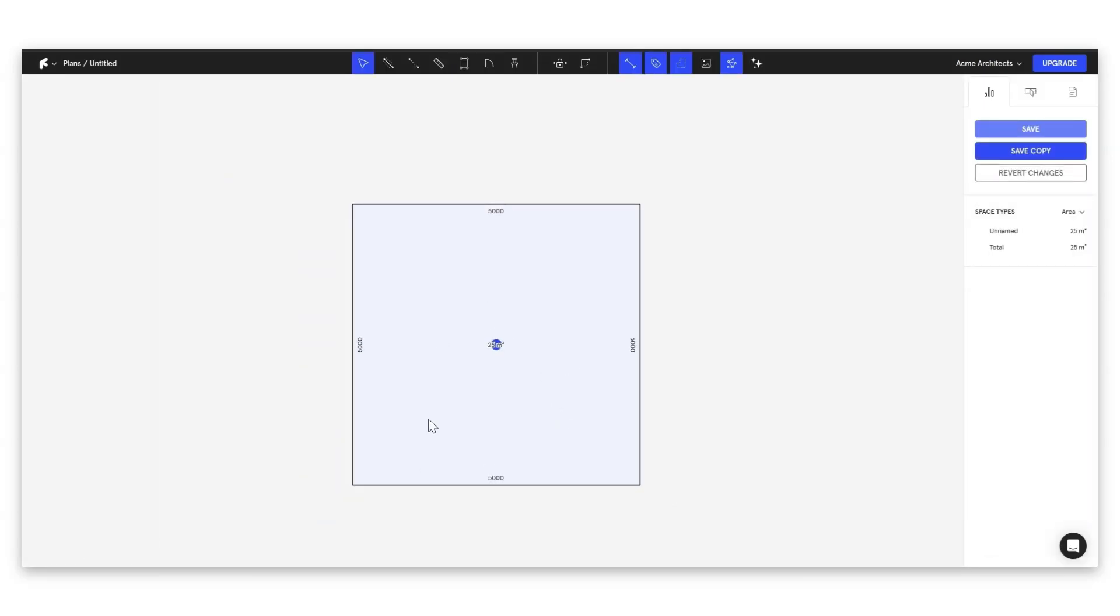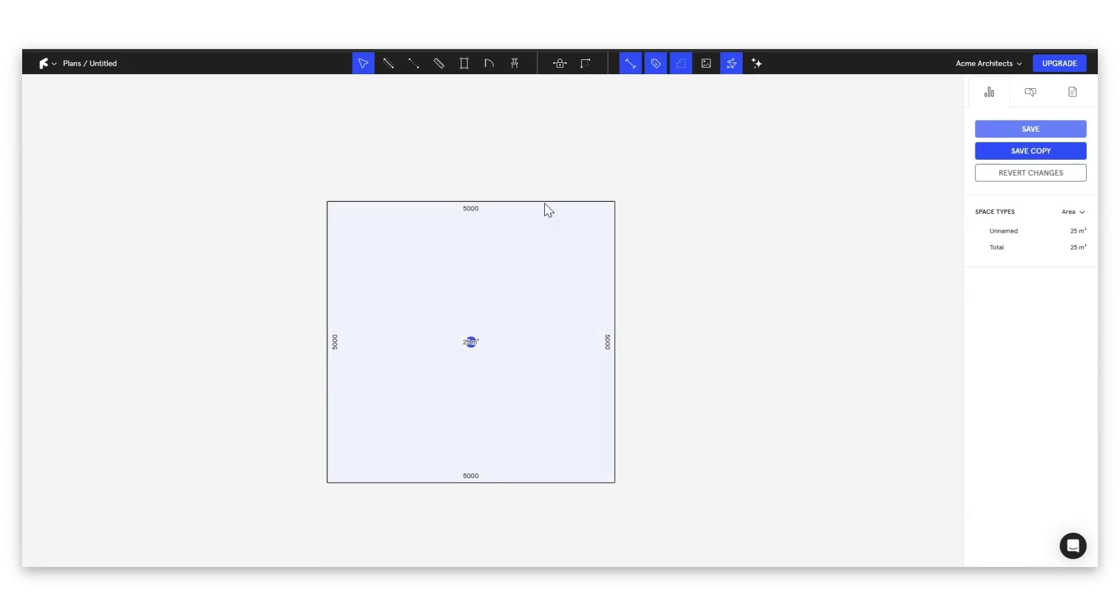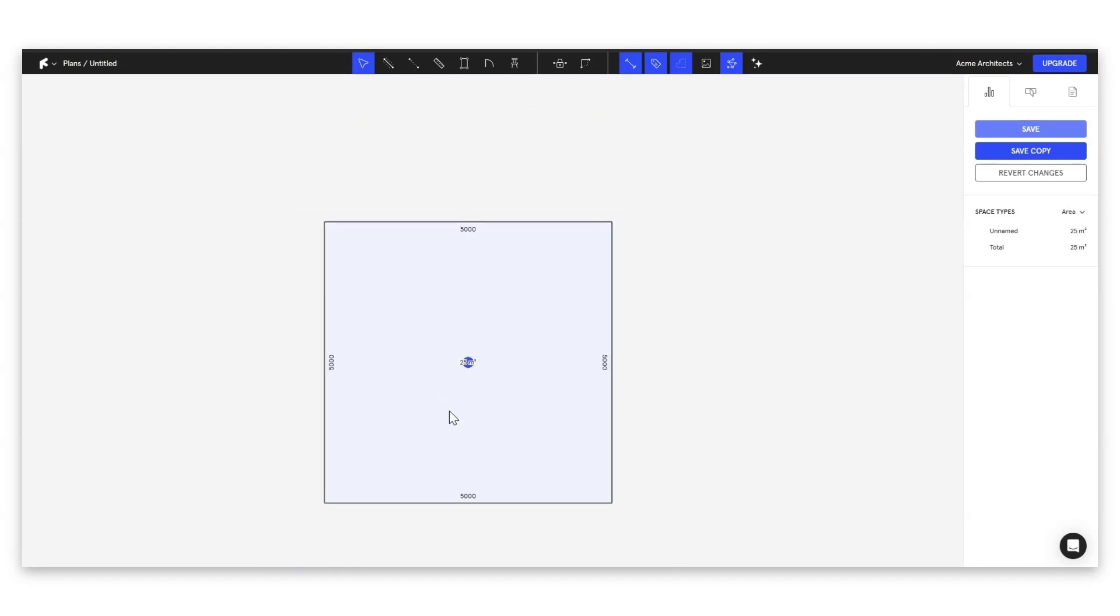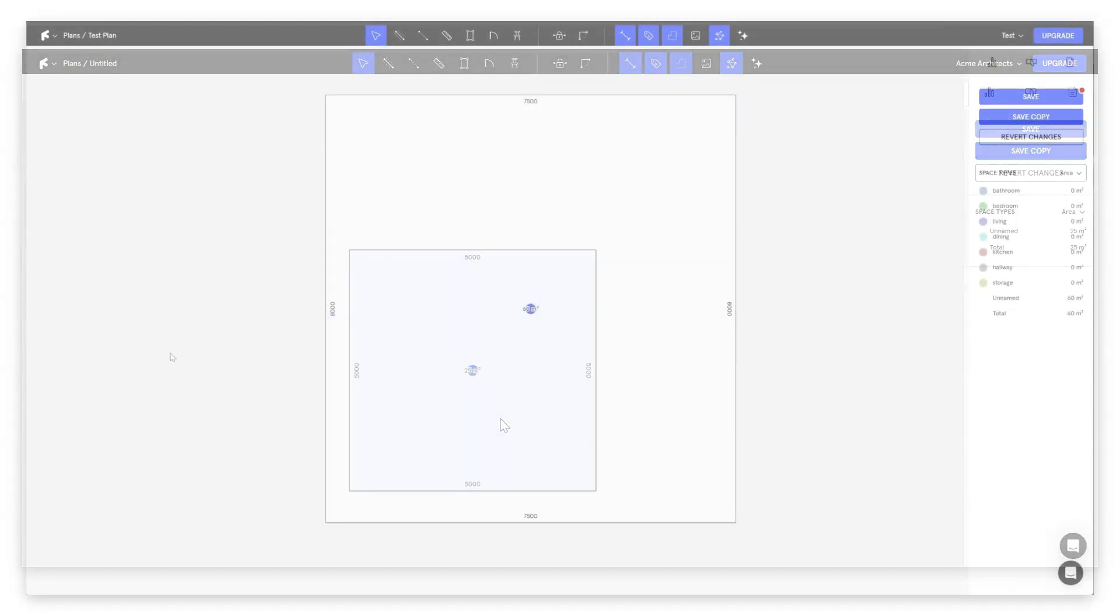The first thing we see is our bounds. So these are the perimeter of our apartment. And then we also have our square meterage. Now, before we go and adjust the size of our apartment, let's take a little look at the icons that we have highlighted at the top.